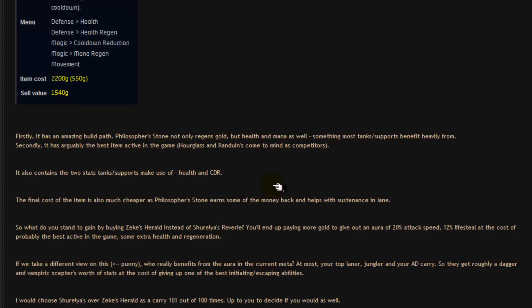But, in my opinion, would I rather have my support packing a 40% movement speed boost on demand or giving me an extra vampiric scepter's worth of lifesteal? I would 100 times out of 100 times. I would always choose Shurelia's because that saves the team and that also wins games. It's up to you to decide if you would as well. I can't tell you it is better definitively. I can give you my opinion and say that I think it's better. But, it's up to you to make the final decision.